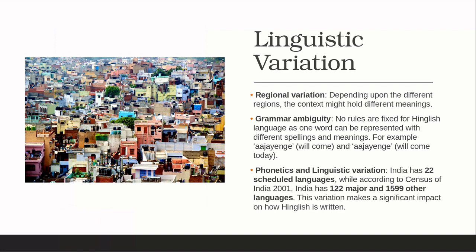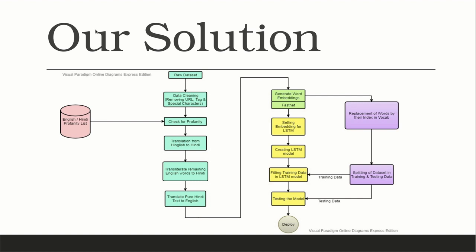According to Wikipedia, India has 122 major and more than 1500 other languages. This variation has made significant impact on how Hindi is written. It contains lot of regional variation and grammar ambiguity. To solve this, our team has proposed this solution.